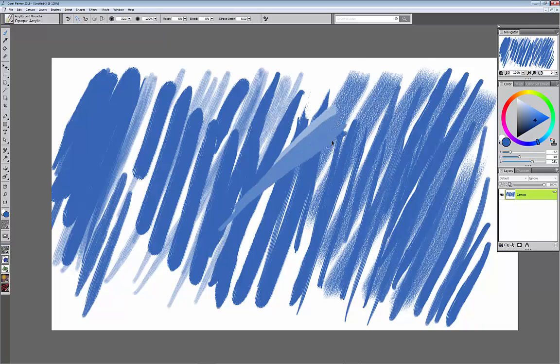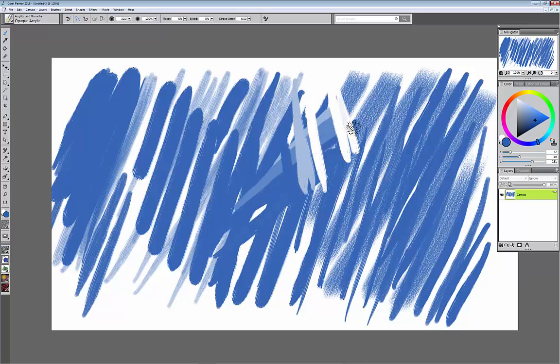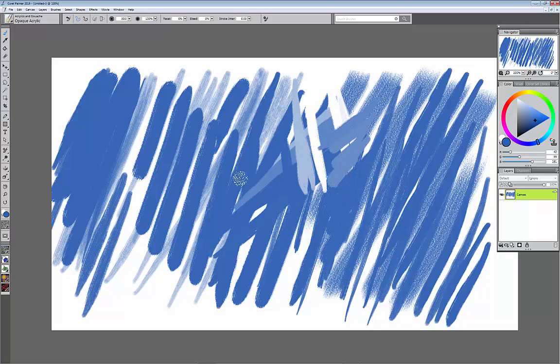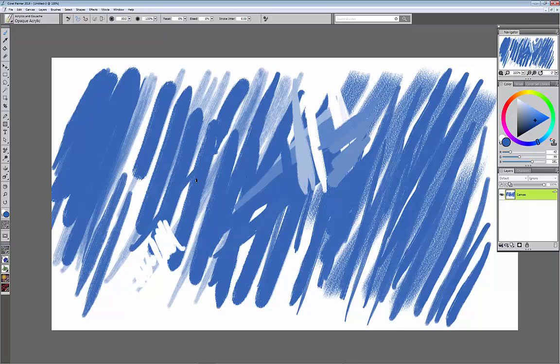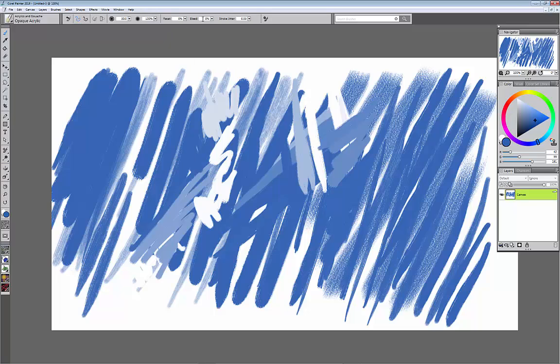But it's going to work as a blender. You see that, you see how it's blending the white and the blue together. It's not going to put any paint down because I don't have any paint on the brush. But depending on how if there's paint there it will start blending the paint together. So now I've created, I've made the brush a blender.